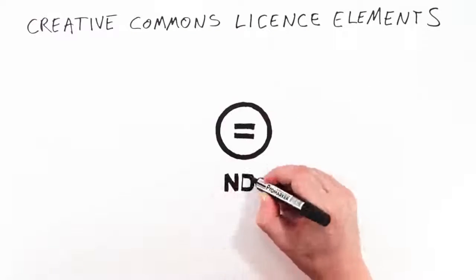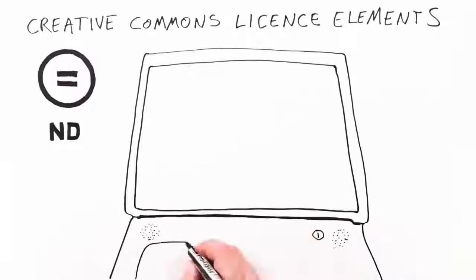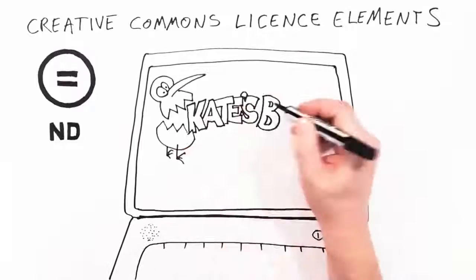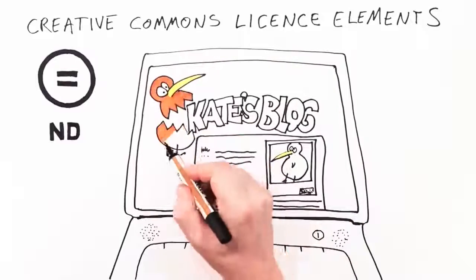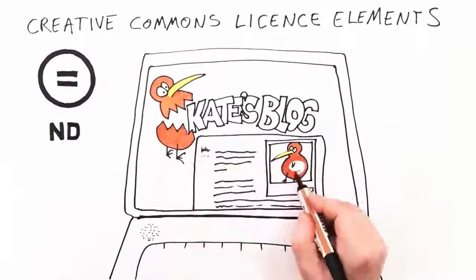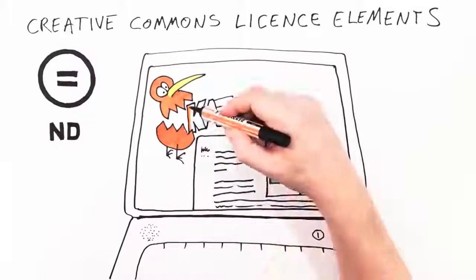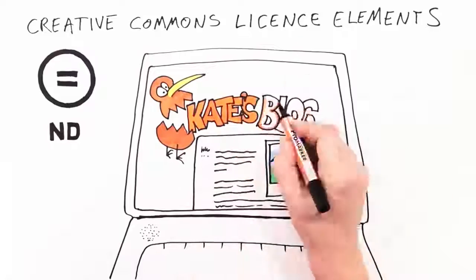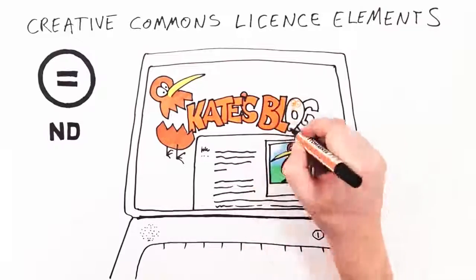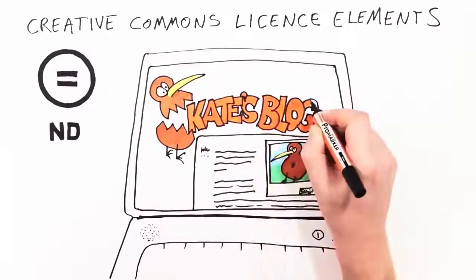This is no derivatives and it means that Kiri hasn't given permission to change her photo. Kate can use CC Kiwi on her design blog but will need to ask Kiri before retouching or mixing up the image.